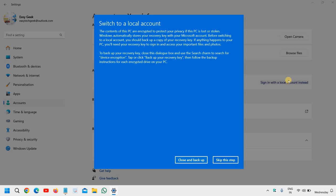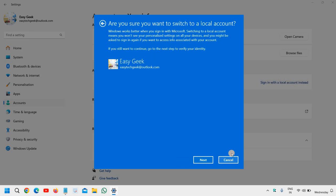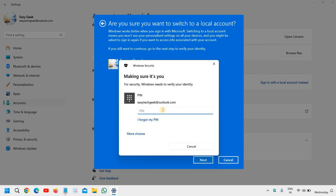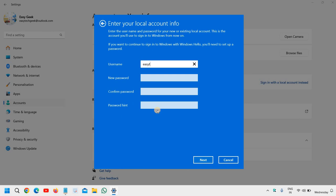We will click on Skip this step, and here we can simply click on Are you sure you want to switch to a local account? It will ask you to say yes, and here it will again ask for the PIN. You can enter it, and then it will ask for the local account info.